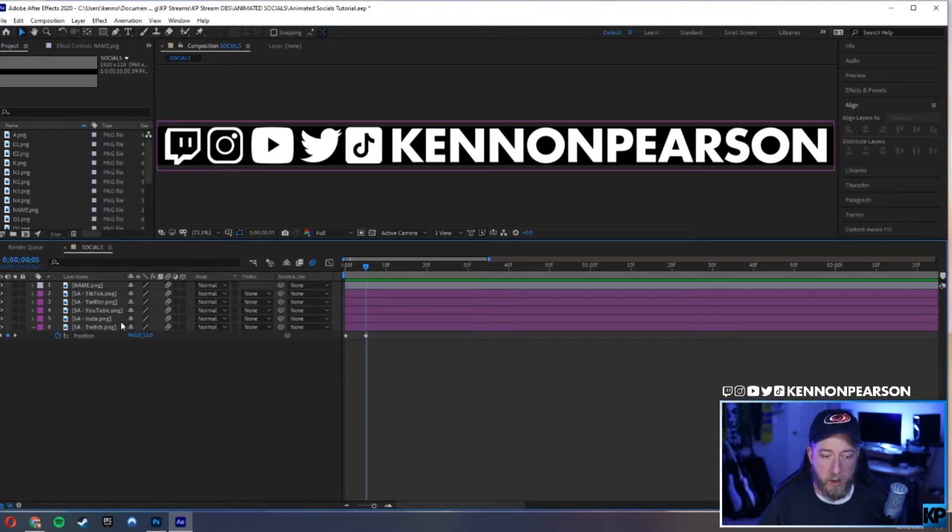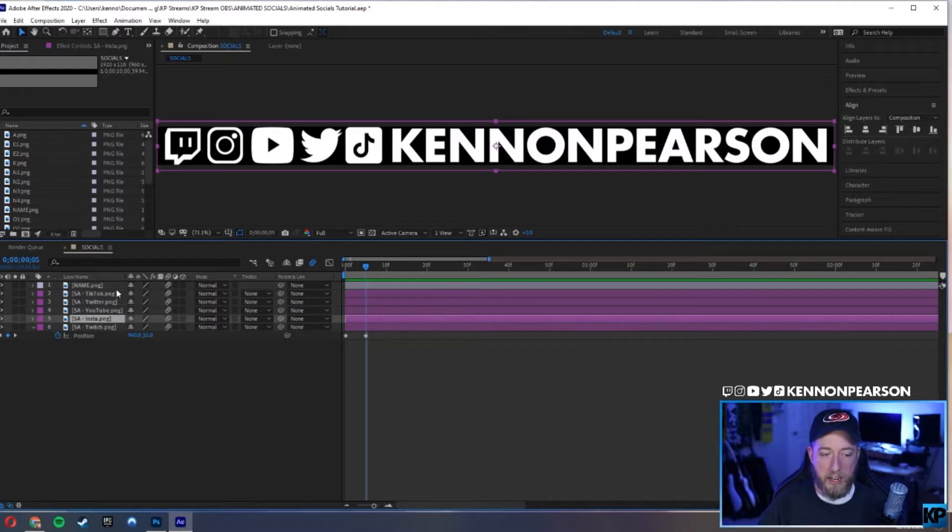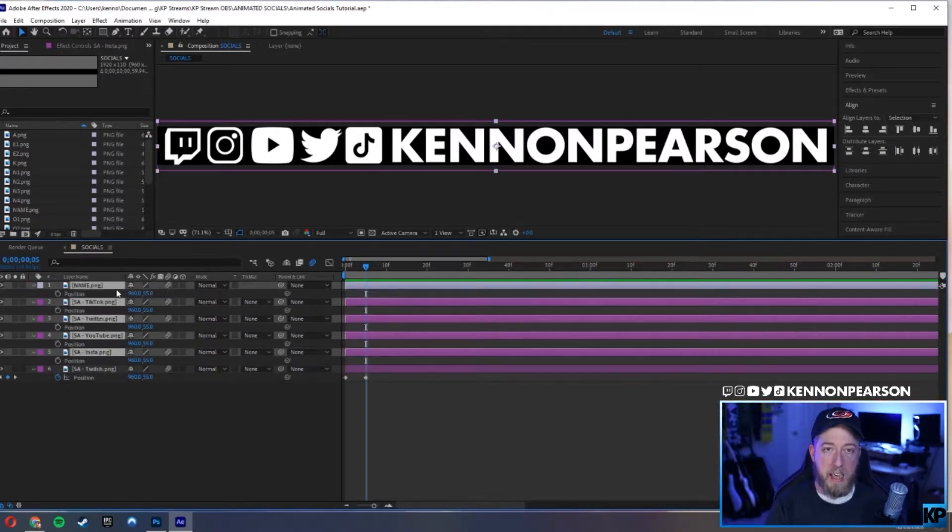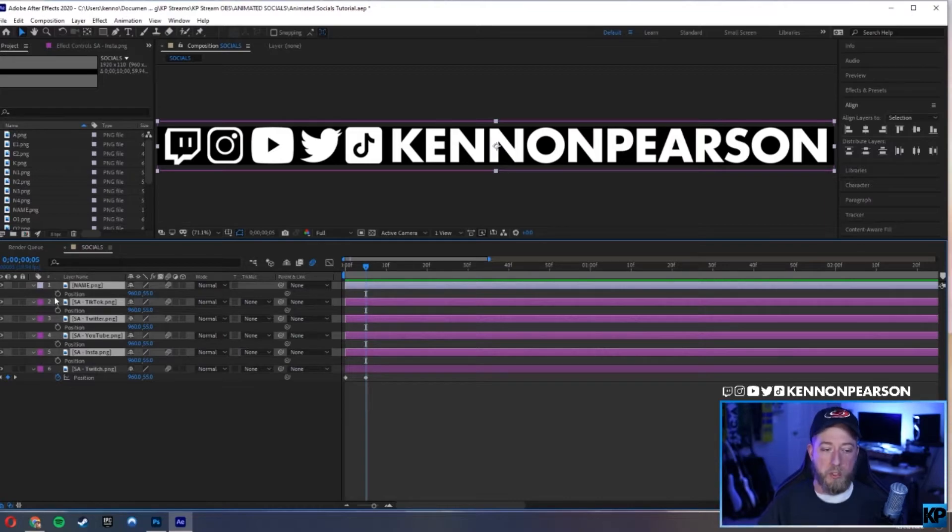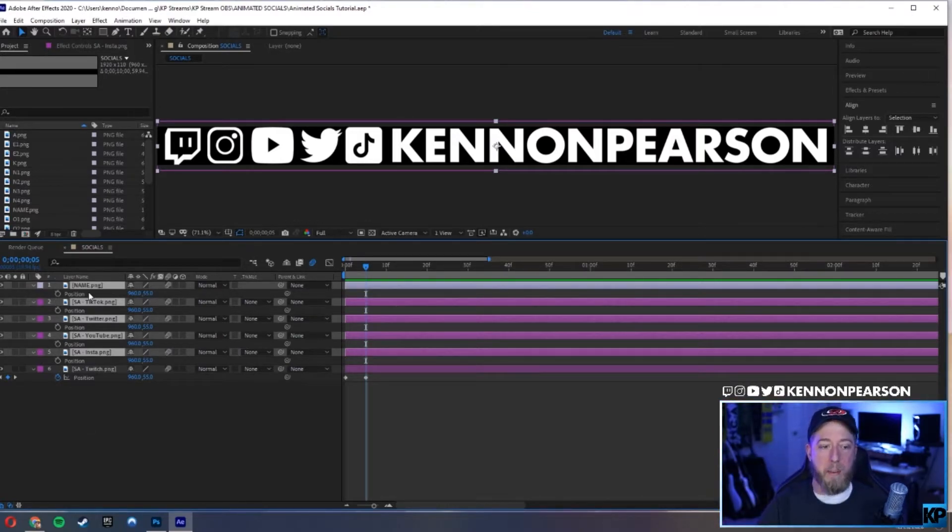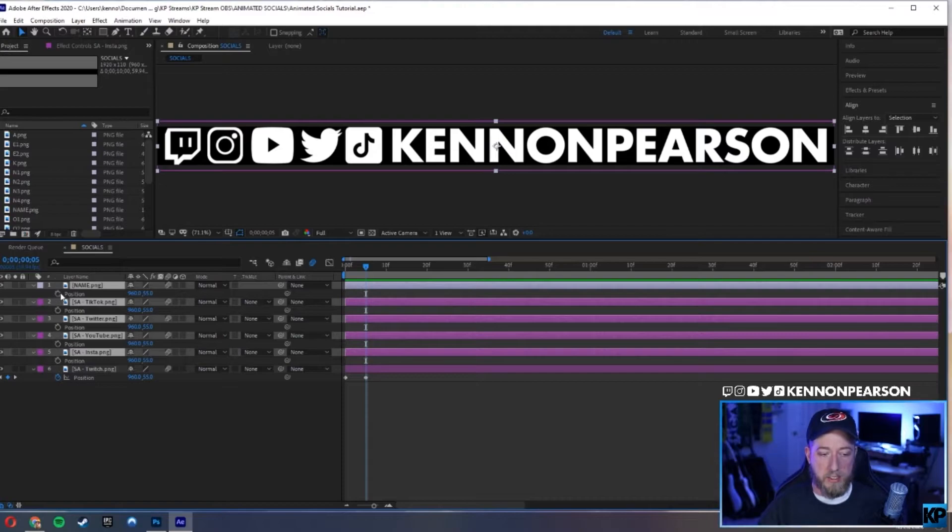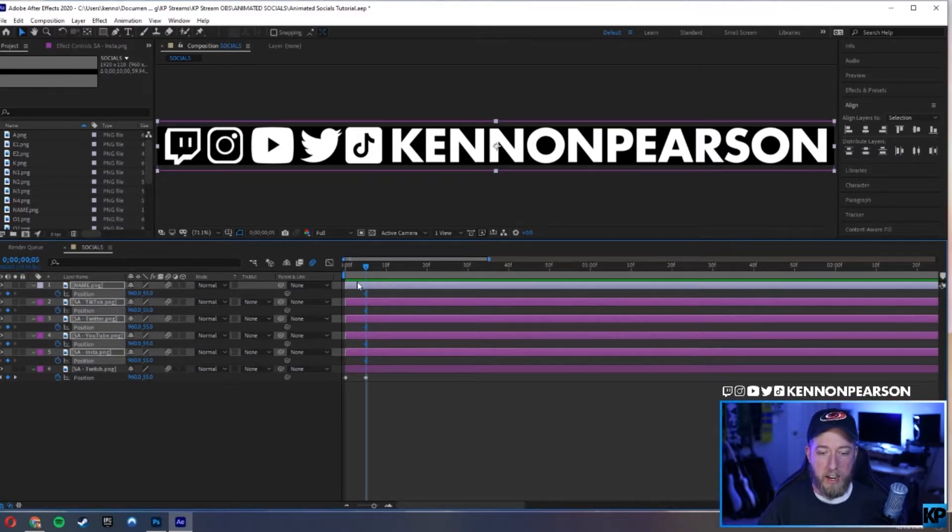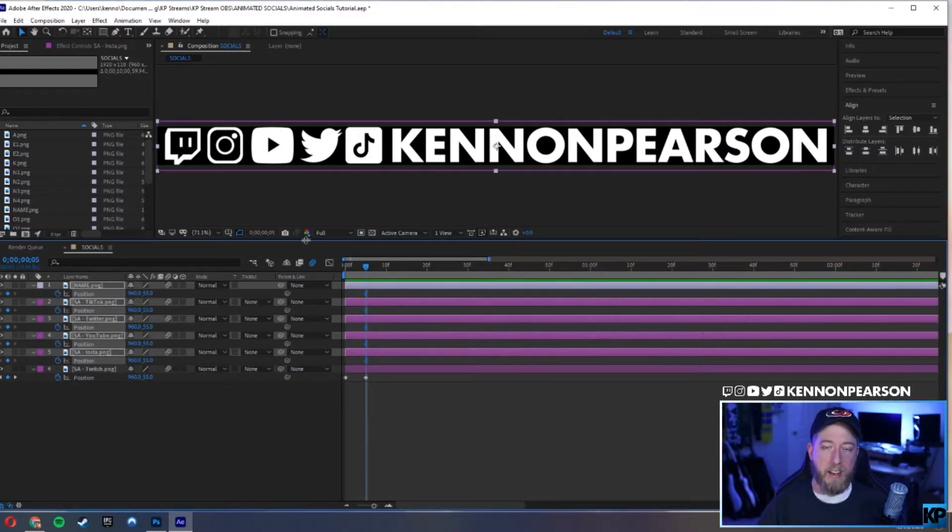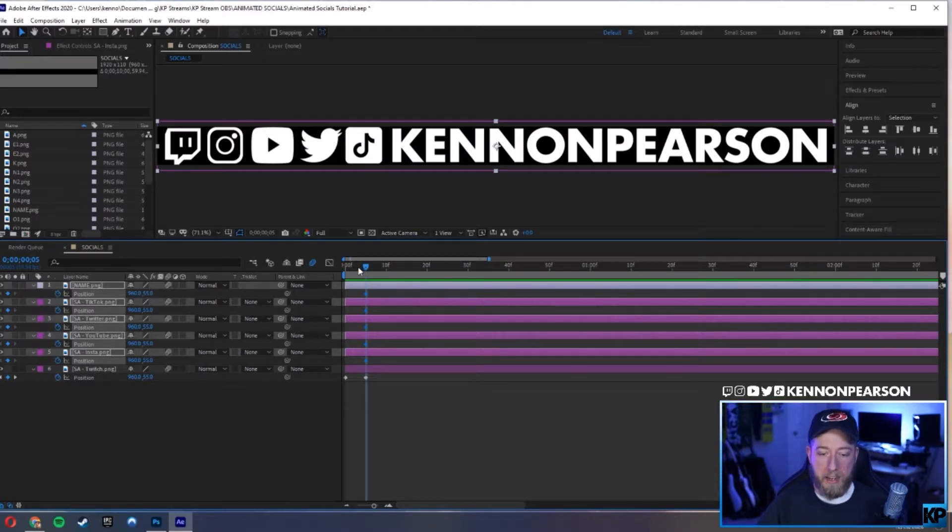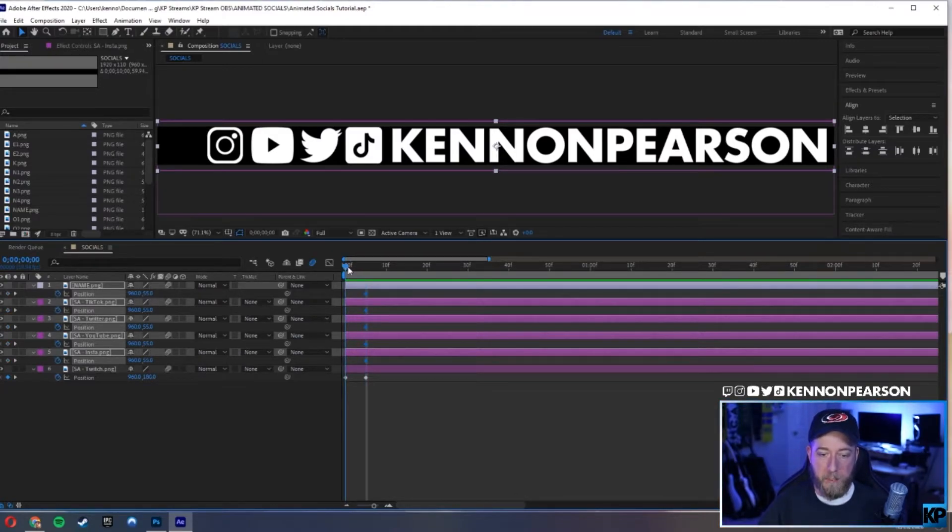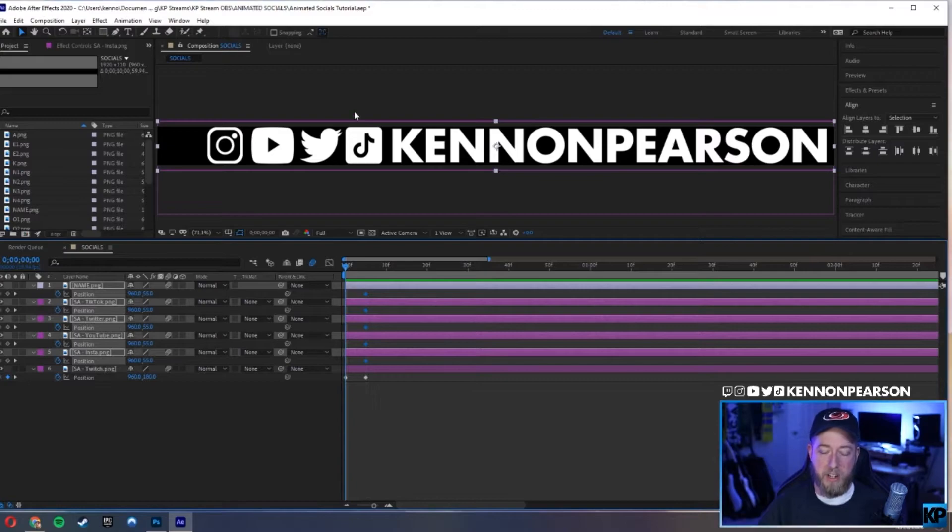We're going to select all the layers that we're applying this to and hit P for position. Now, because they're all selected and we're going to be having uniform animation in this case, we're going to hit the little stopwatch and it'll create a point on the timeline and that fixates it to where it is currently.